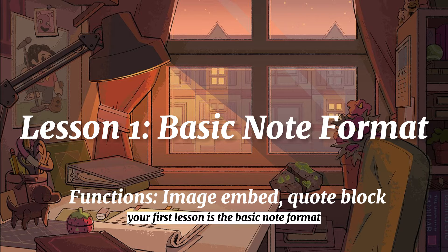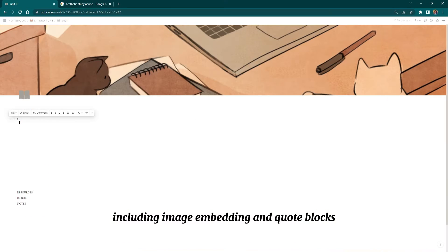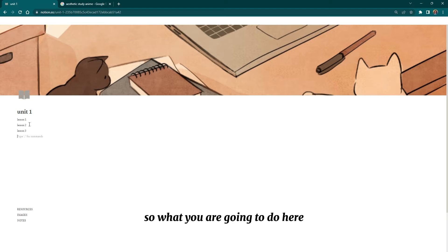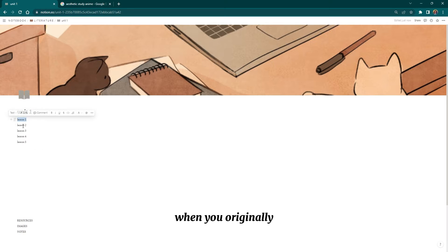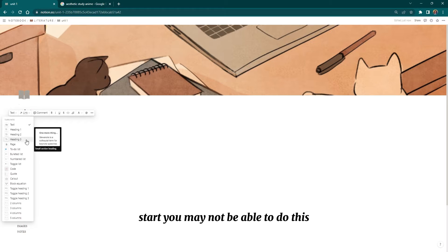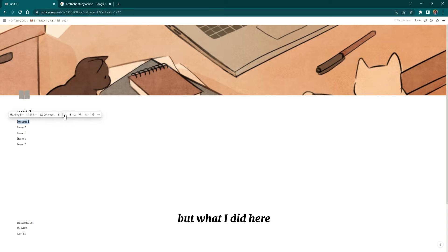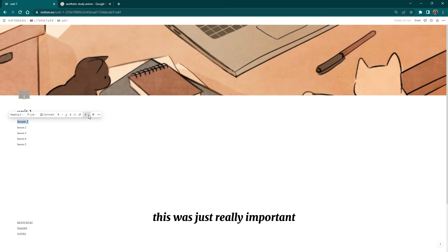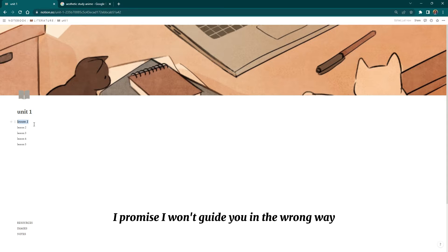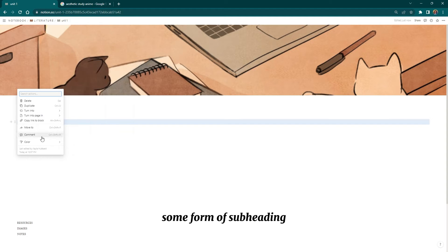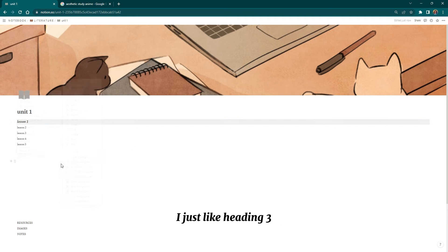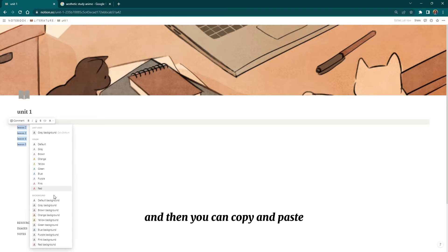Your first lesson is the basic note format including image embedding and quote blocks. When you format your page, what I did was change each of my lesson titles to subheadings — this is really important and you'll understand why later. Make sure all of your titles are in some form of subheading. I like heading three because it's not too big and it looks nice.